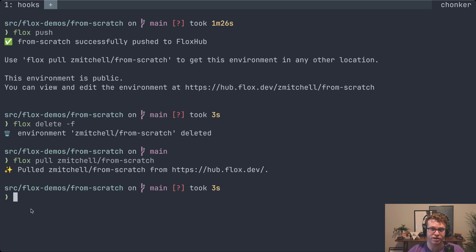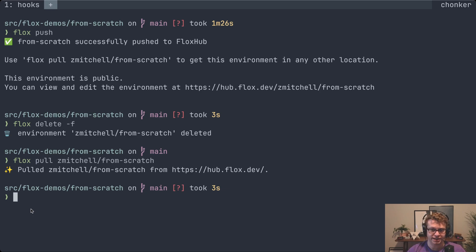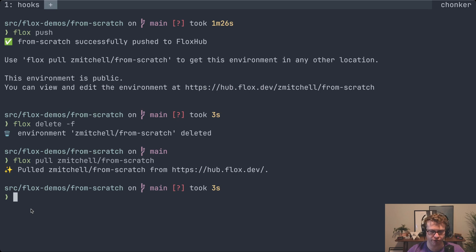And this brings us to a close. Hopefully this gives you an idea of how you could use Flox in your normal development workflow. There are plenty of other details and nifty things Flox can do, but I think this gives you a good overview. So give Flox a try, let us know what you think. You can find us on GitHub, we have a community Slack — all the details will be in the description. Thanks for watching and hope you give us a try.